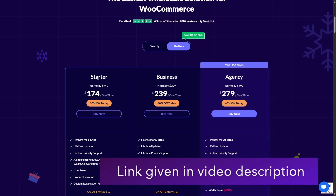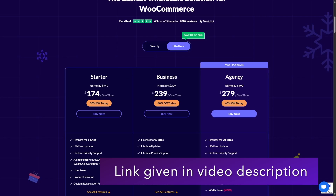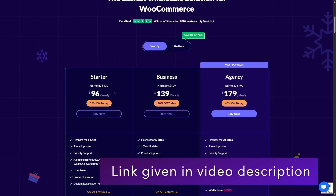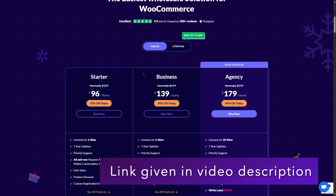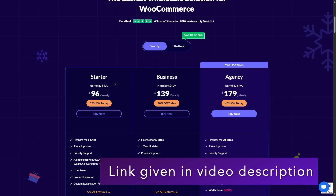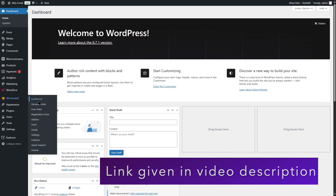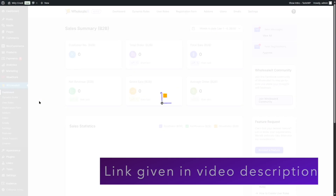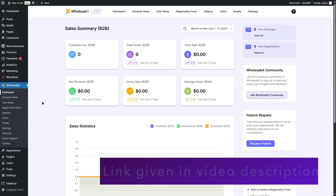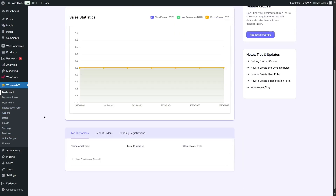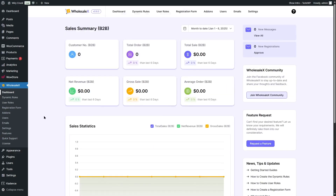There are three plans: the starter, business, and agency. You can also get any of the yearly or annual plans. We already have the pro version of WholesaleX and you can see that we have all the wholesale and B2B features from WholesaleX.